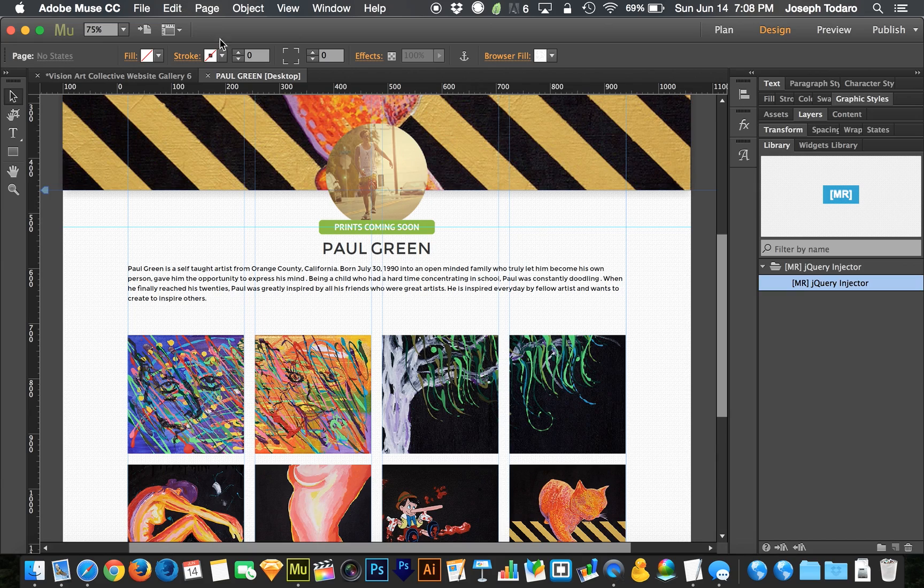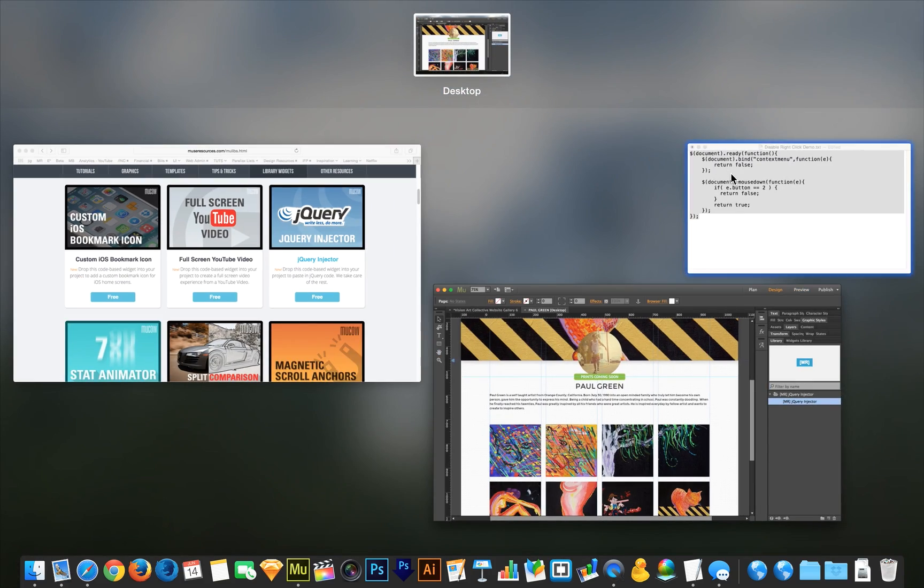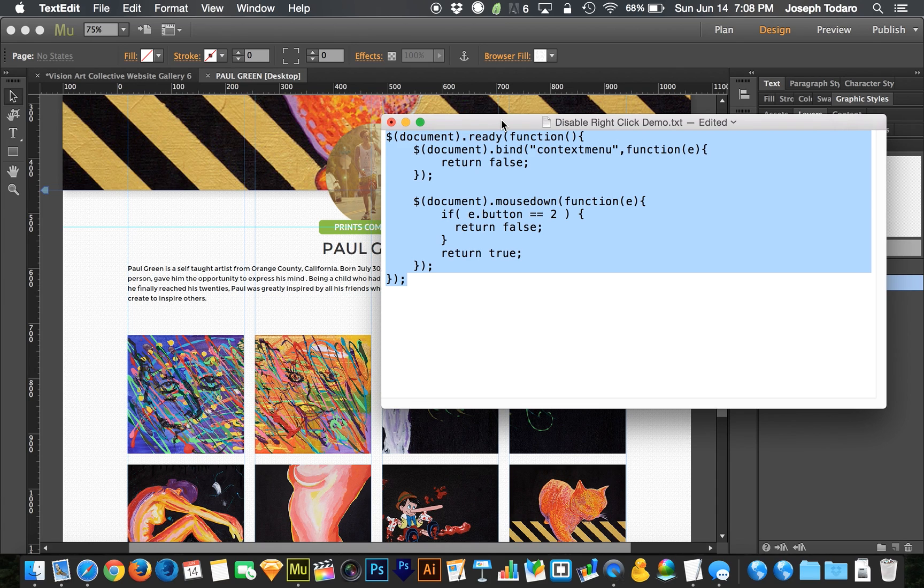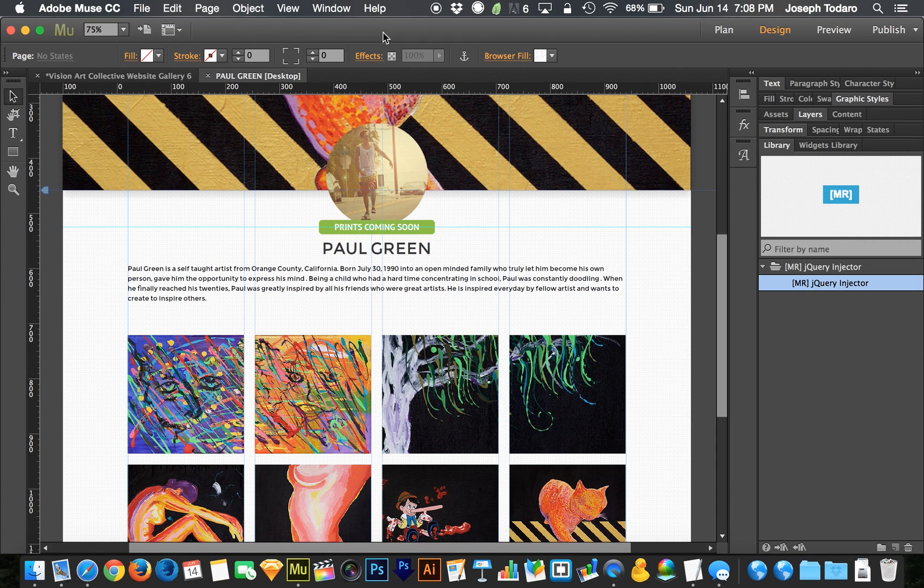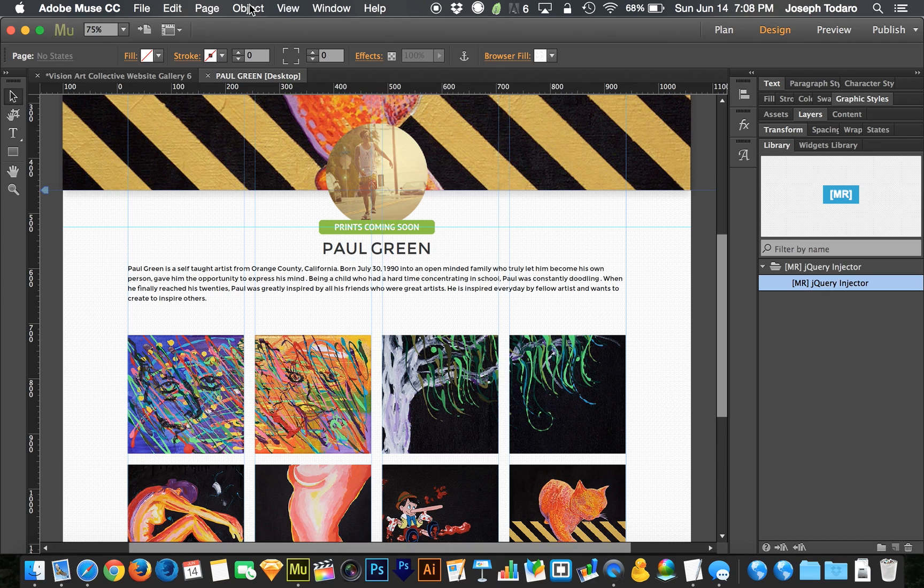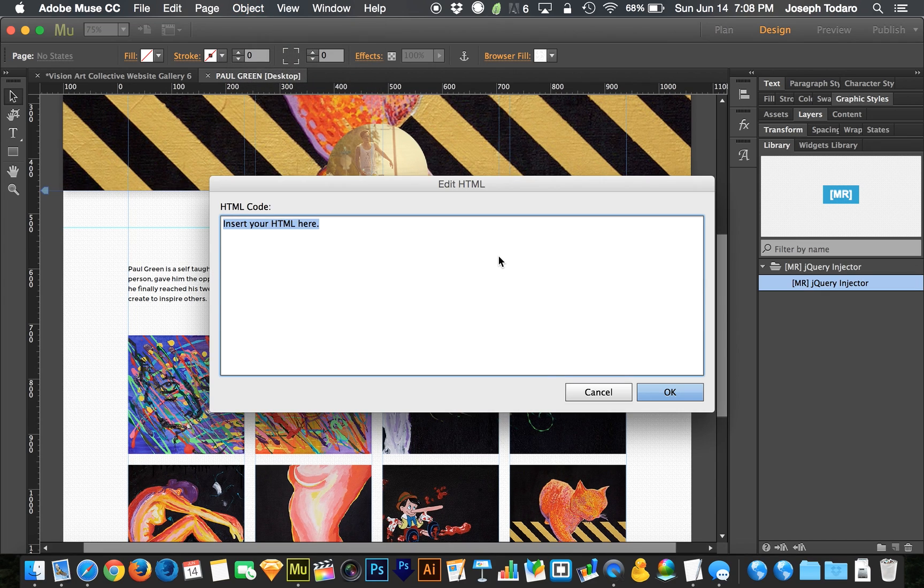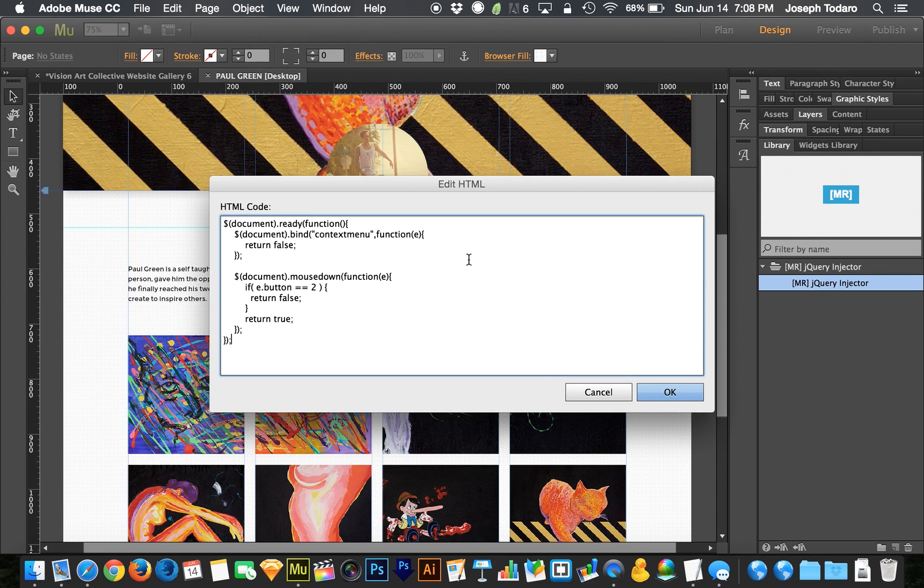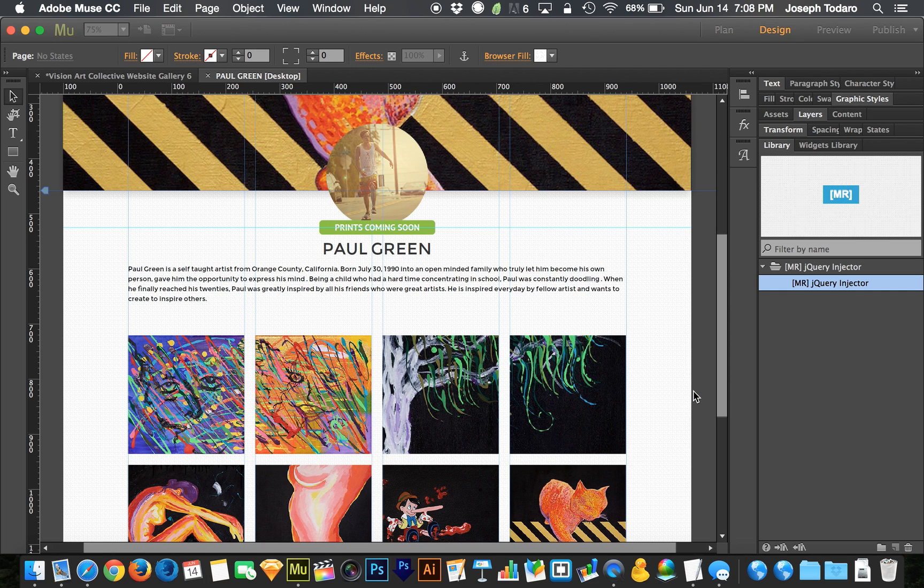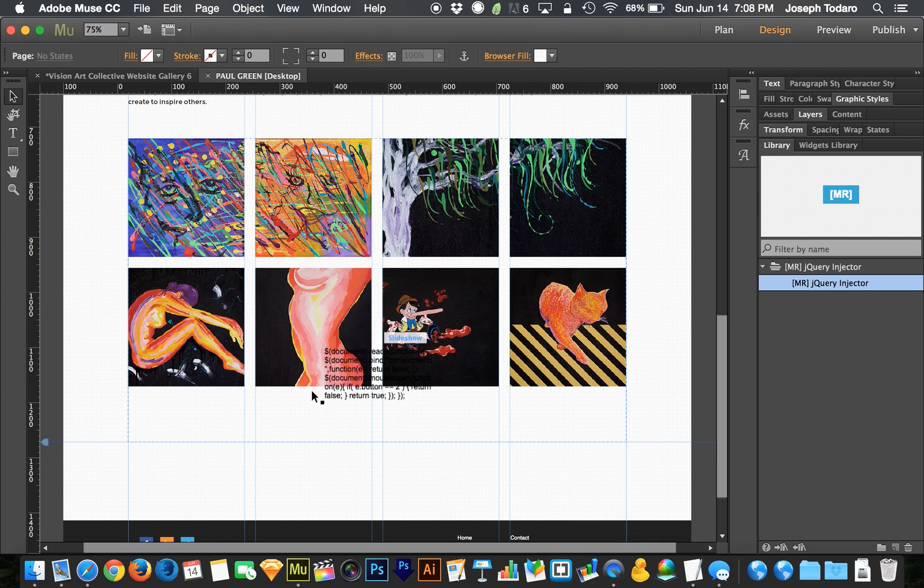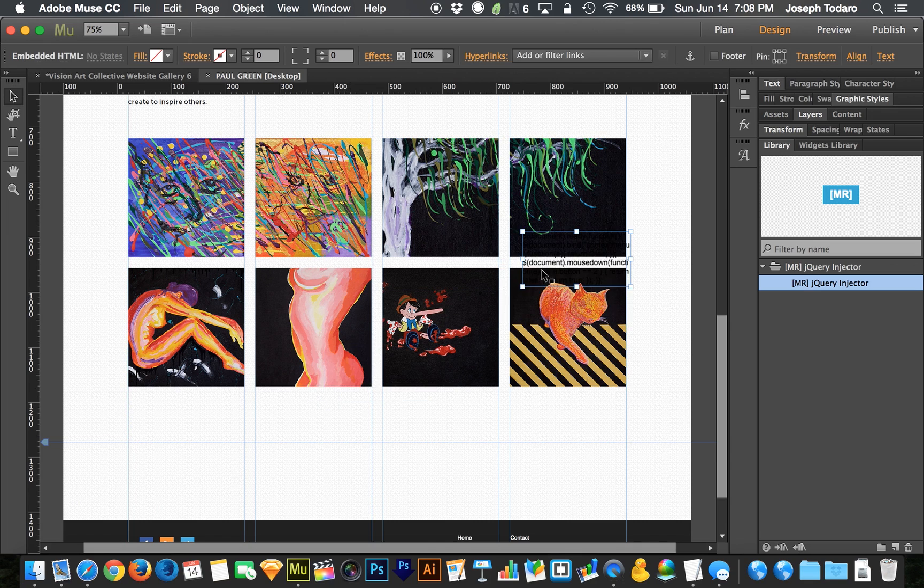I'm going to start by copying this code that I have here, this jQuery code. Command C because I'm on a Mac. Control C if you're on a PC. And I'm going to go to Object, Insert HTML. And what you'll find is if I just paste that in there the way it is and hit OK, it's going to show up as text. It's just going to be a block of text. Let's see where that ended up. It ended up down here.